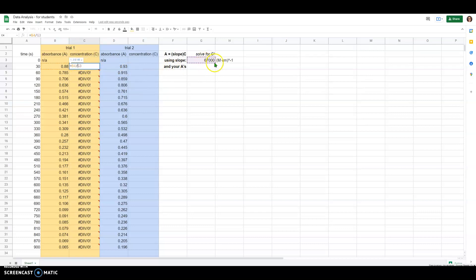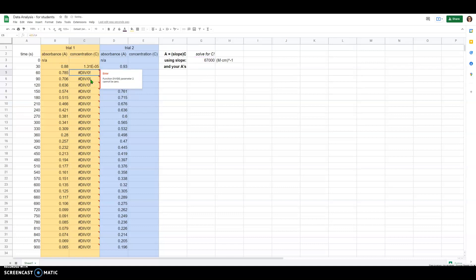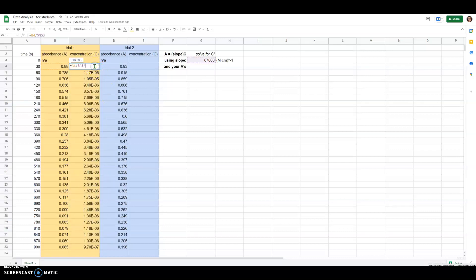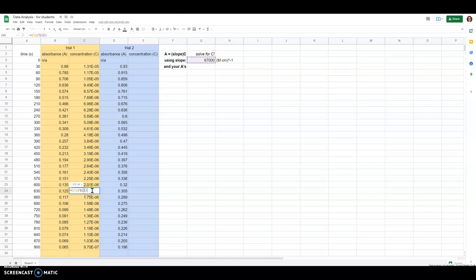To fix this, go back to the original equation and put a dollar sign in front of both the letter and the number for that cell reference — that tells the spreadsheet to always grab the same cell for the extinction coefficient. Hit enter, then copy this down the column again by dragging. Now it works: each cell takes the absorbance divided by the same absorption coefficient, and going down the column it still grabs the correct extinction coefficient.